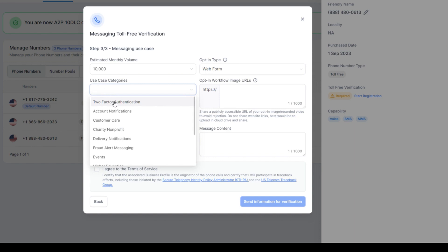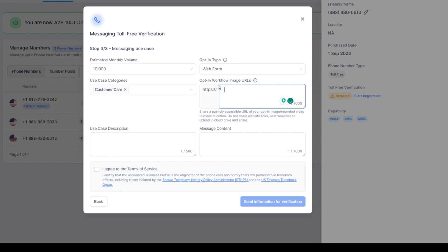Use case categories to factor authentication. I'm just going to put customer care. Opt-in workflow URLs. I'll just put in the website. But if you do have an opt-in page, this is a great place to put in your opt-in page. But this is where our web chat widget is.